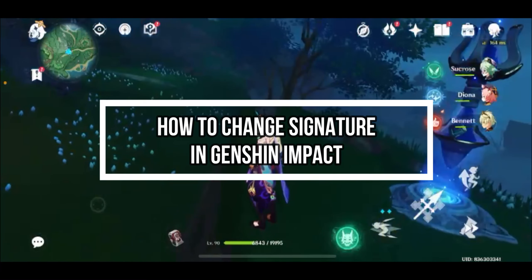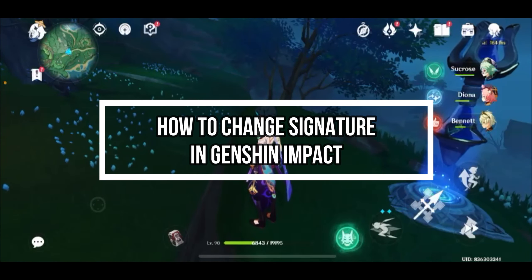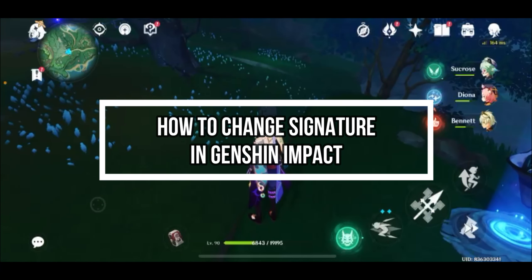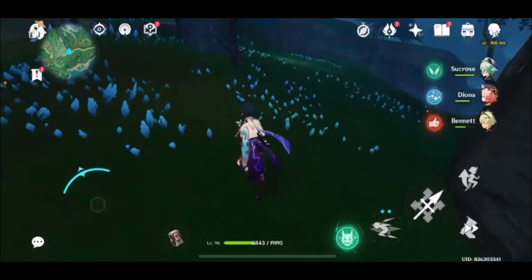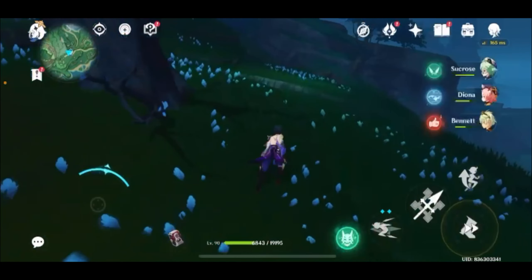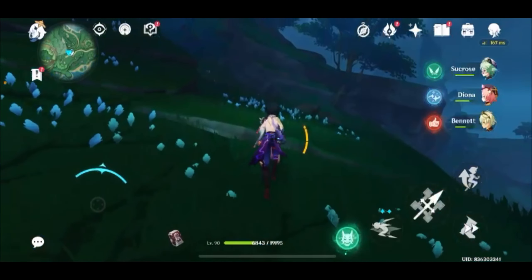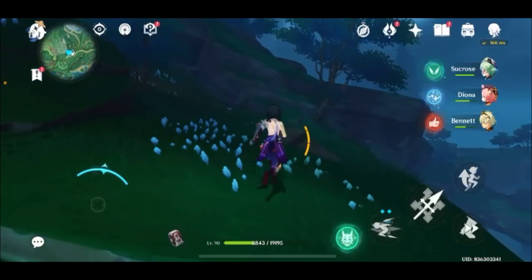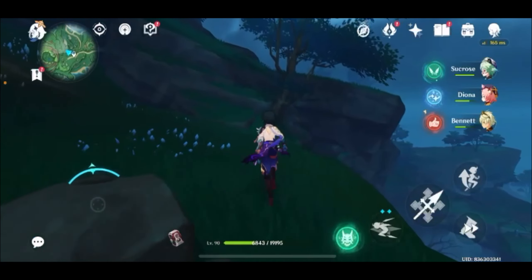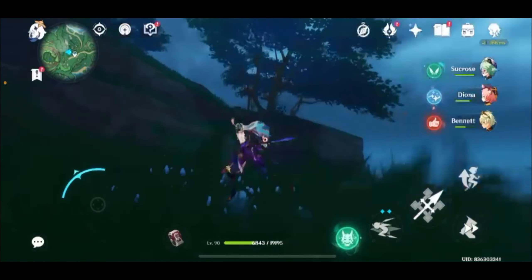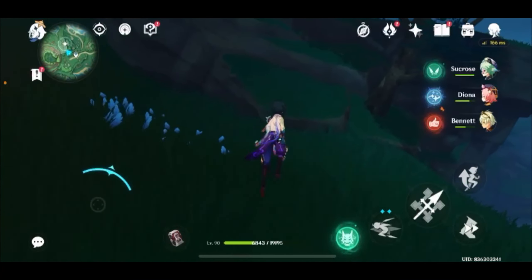Hello guys, welcome back to our channel One Two Step. In this video I'm going to be teaching you guys on how you can change your signature in your game Genshin Impact. First of all, you need to sign in to Genshin Impact.